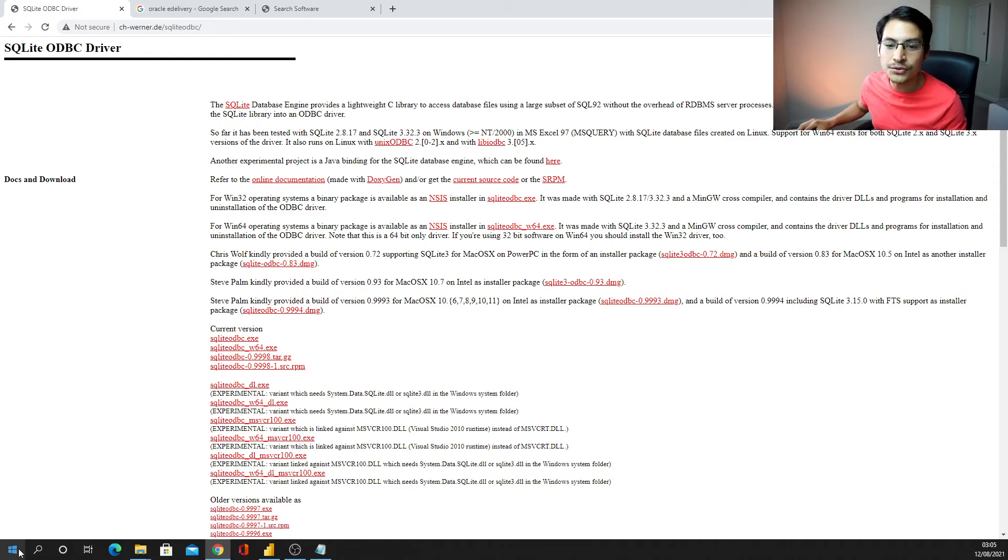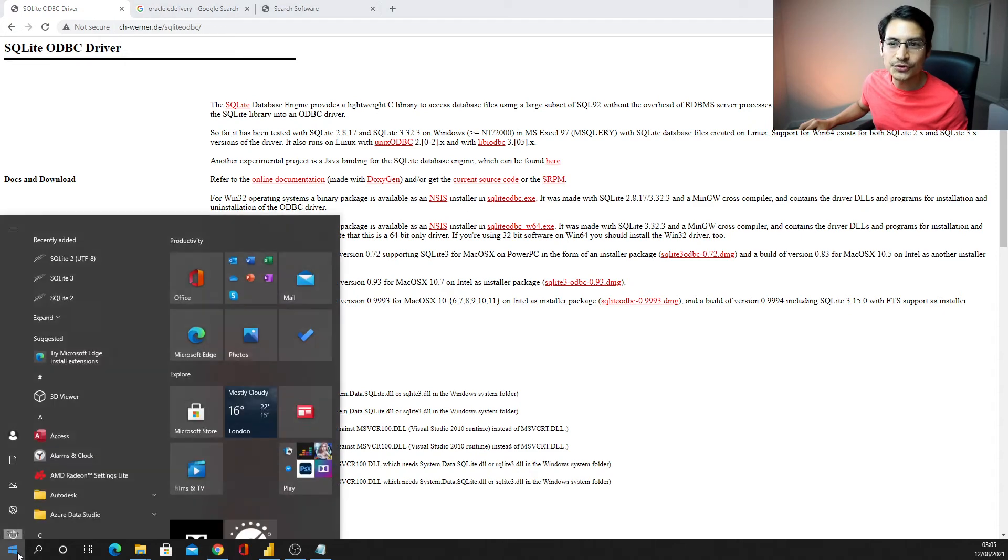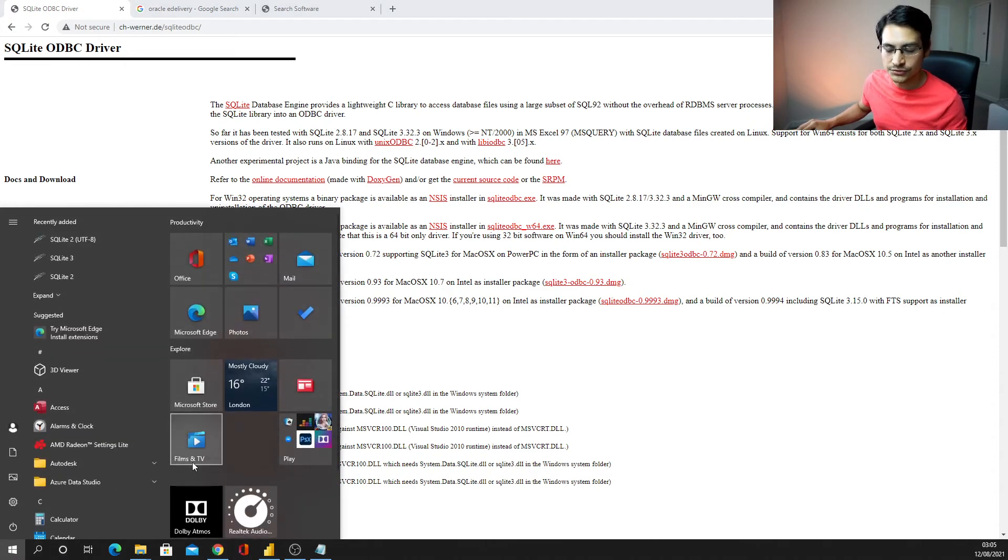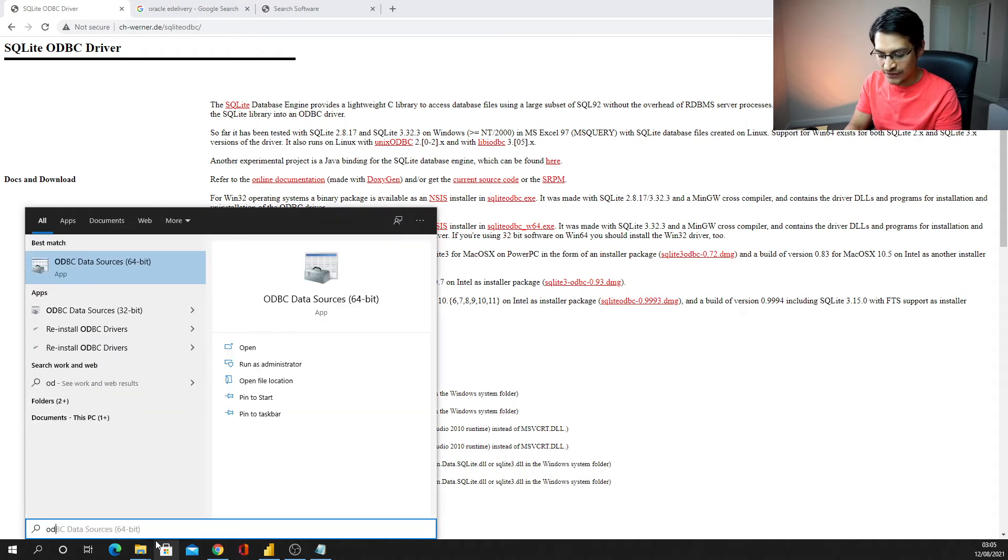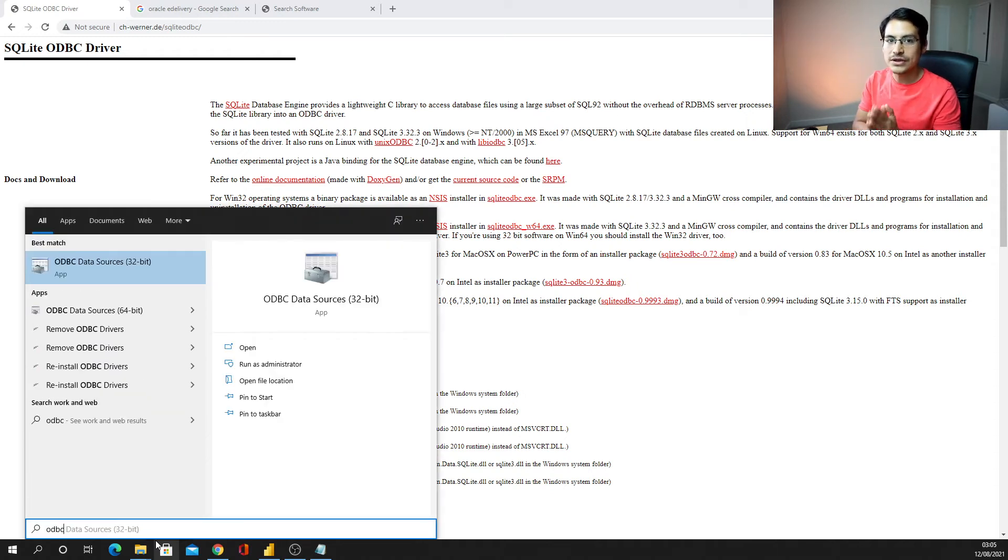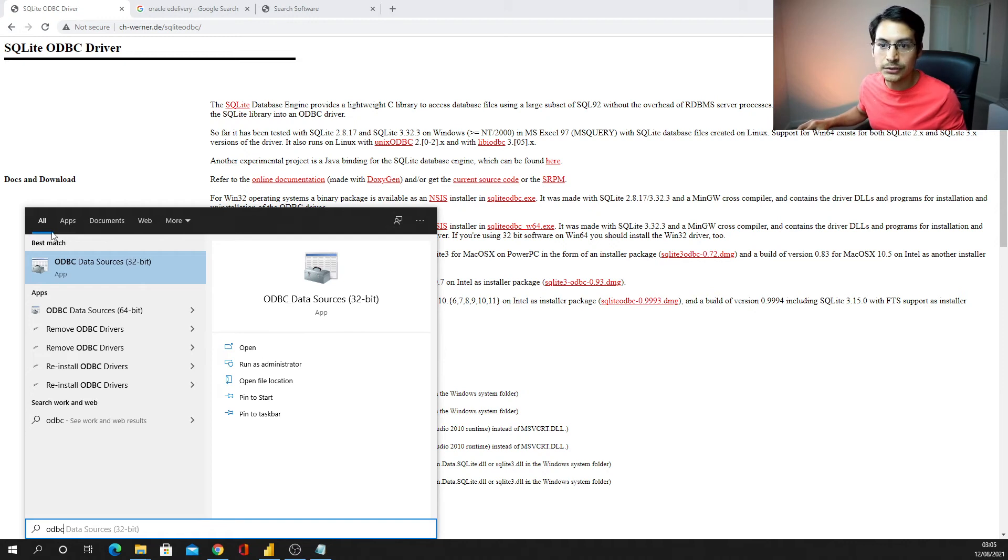So please just do the following, so now what you want to do is just go to Windows, so if I go to Windows here, I'm just going to click, I'm just going to type ODBC. Once I've typed that, it's going to prompt me with the two options.